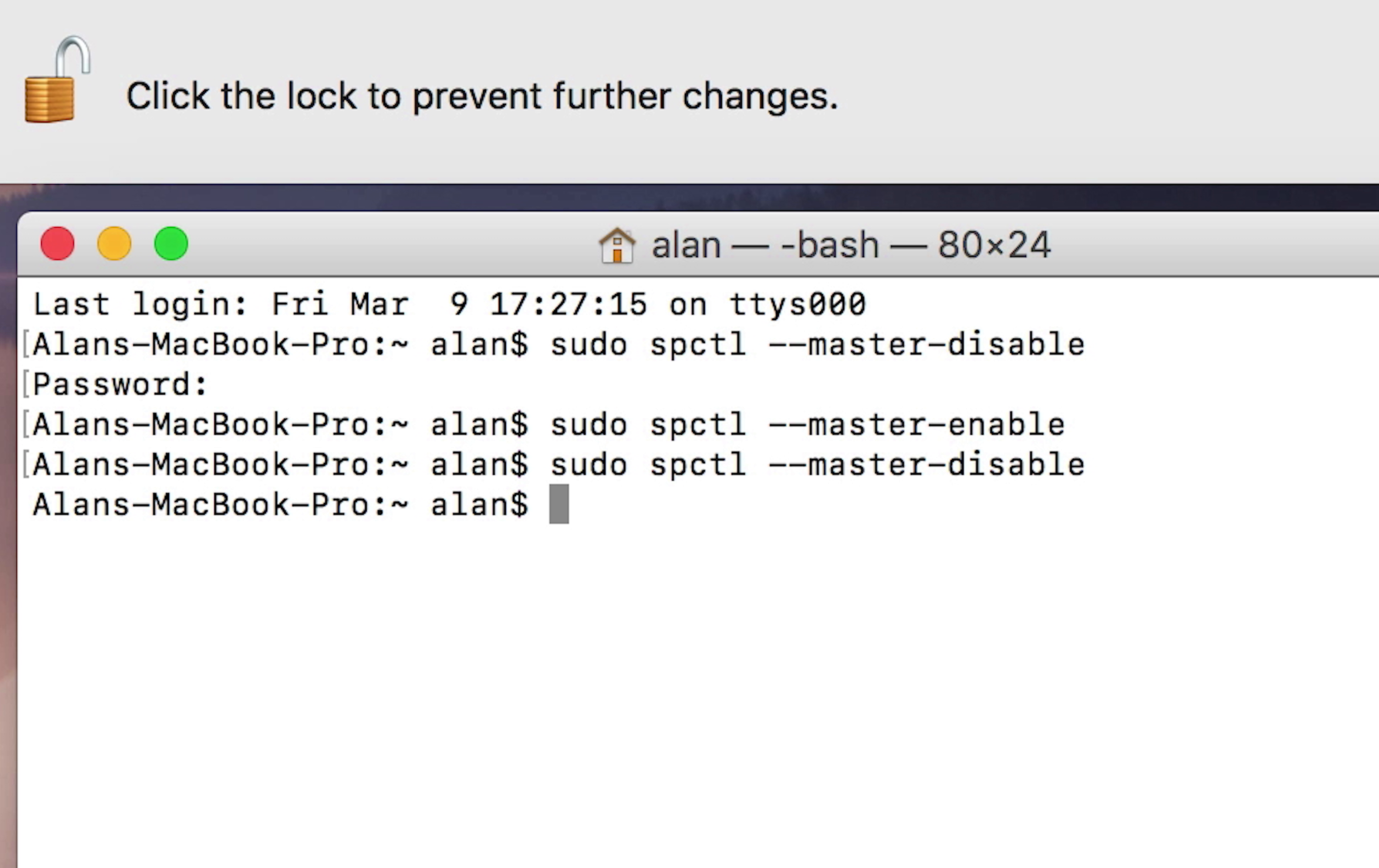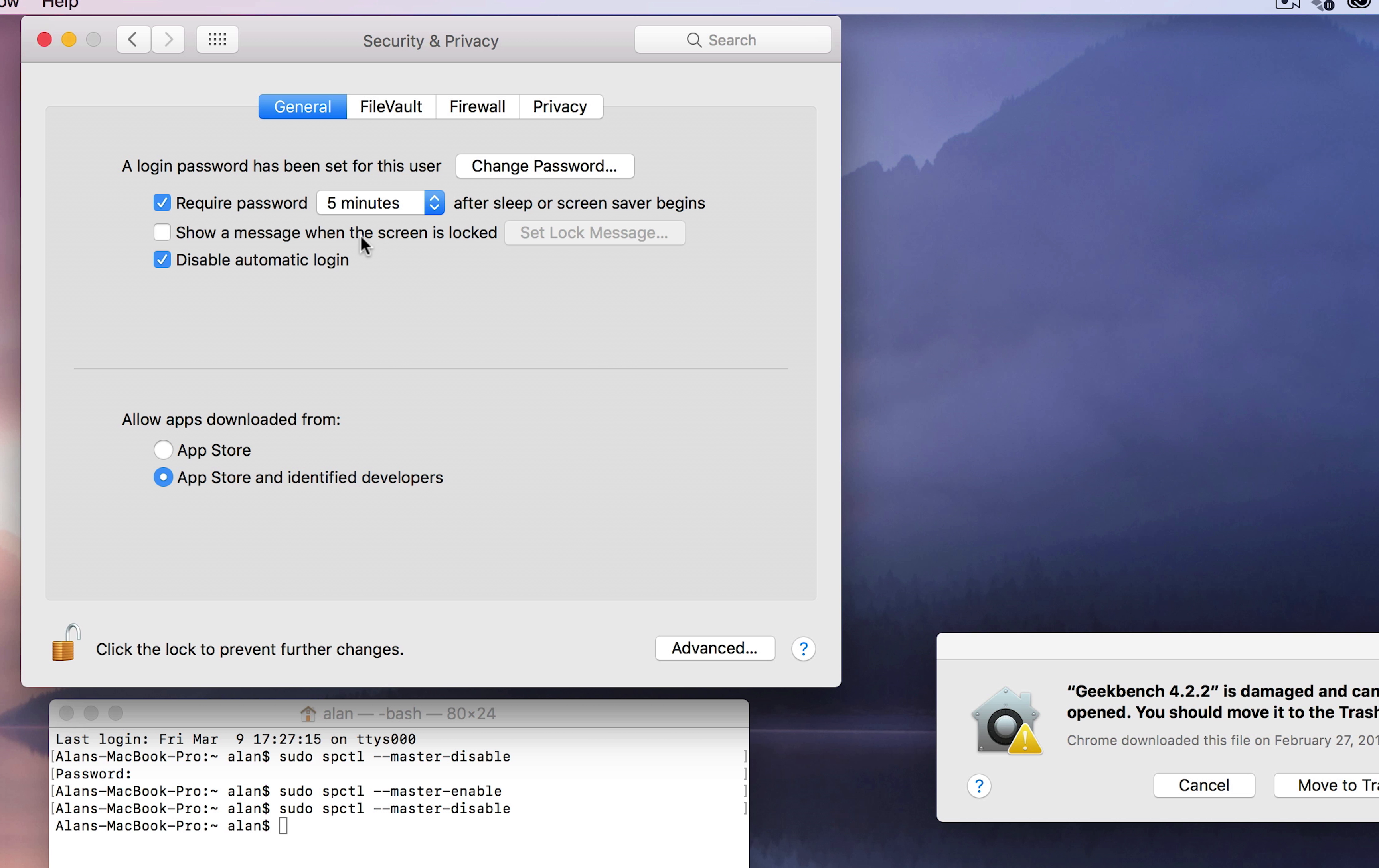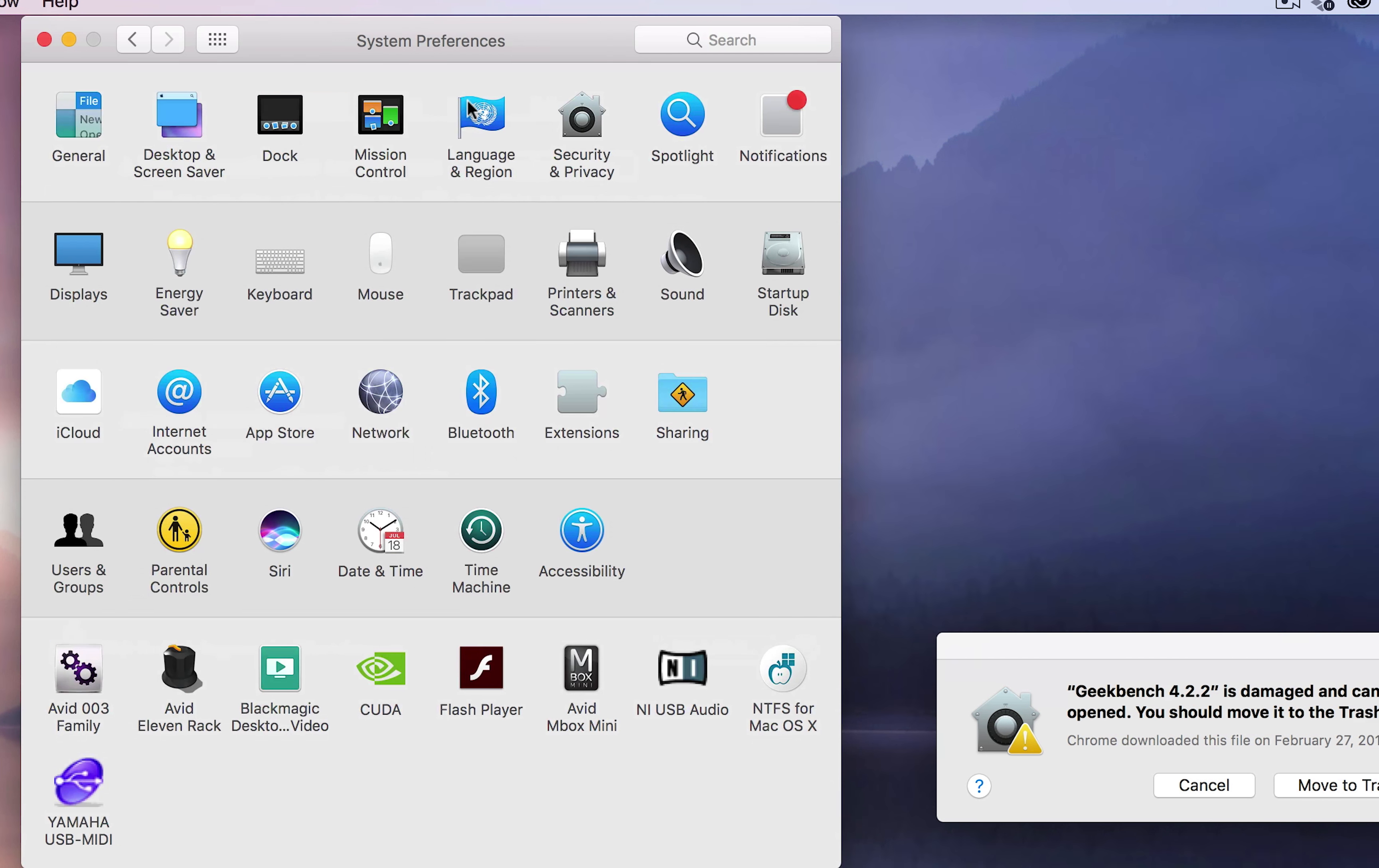If it didn't accept your password, make sure that you're logged in under the admin user account. Once you've done that, you can go back out, go back to your Security and Privacy.